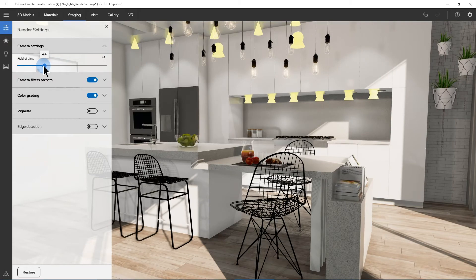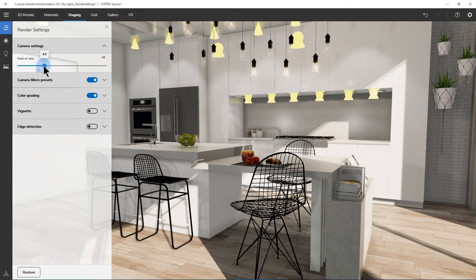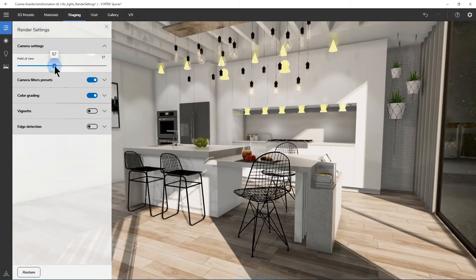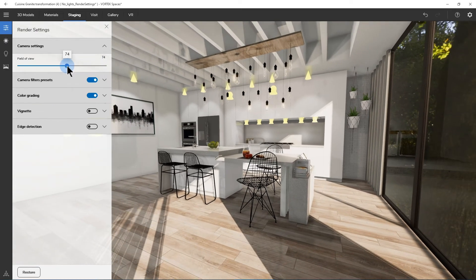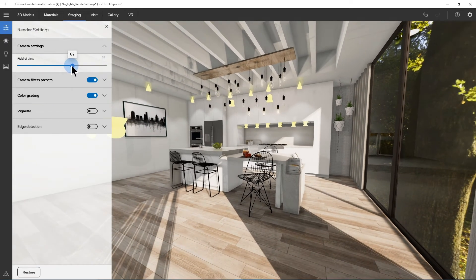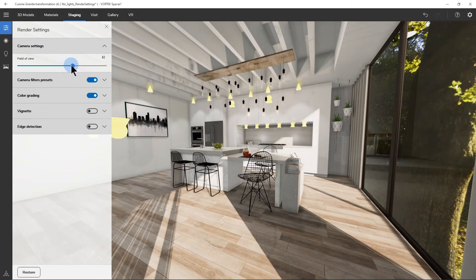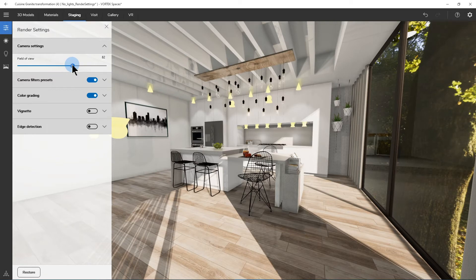A narrow setting will work better for exterior scenes, while a larger field of view, up to 60 or 75 or 80 or more, will be suitable for smaller rooms like bathrooms or closets.